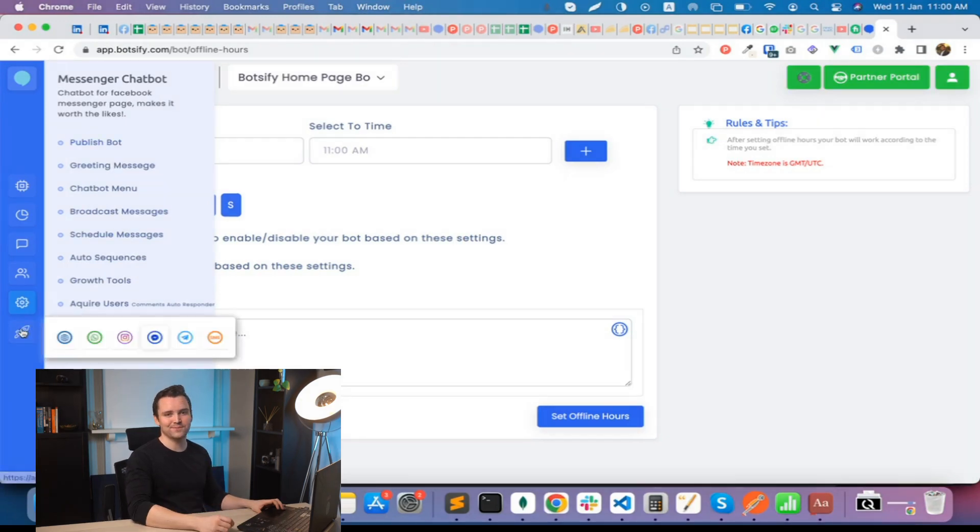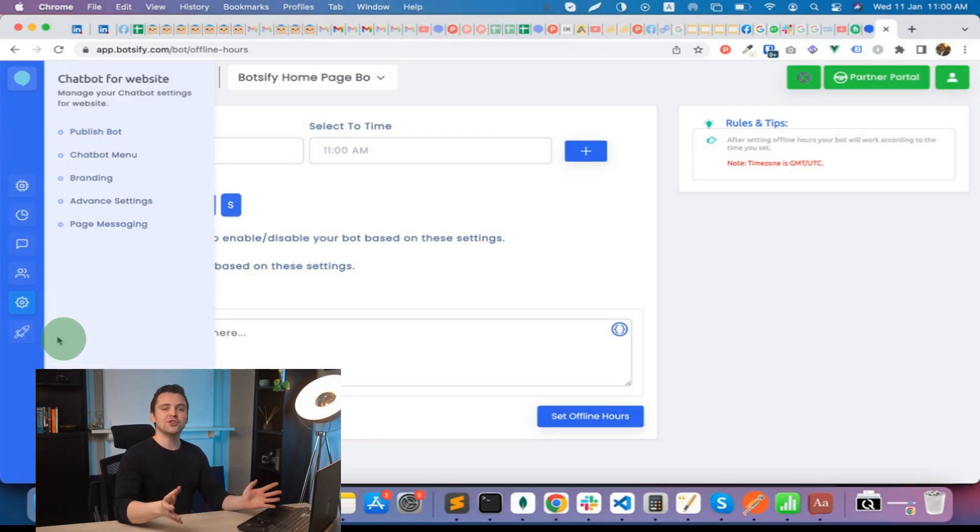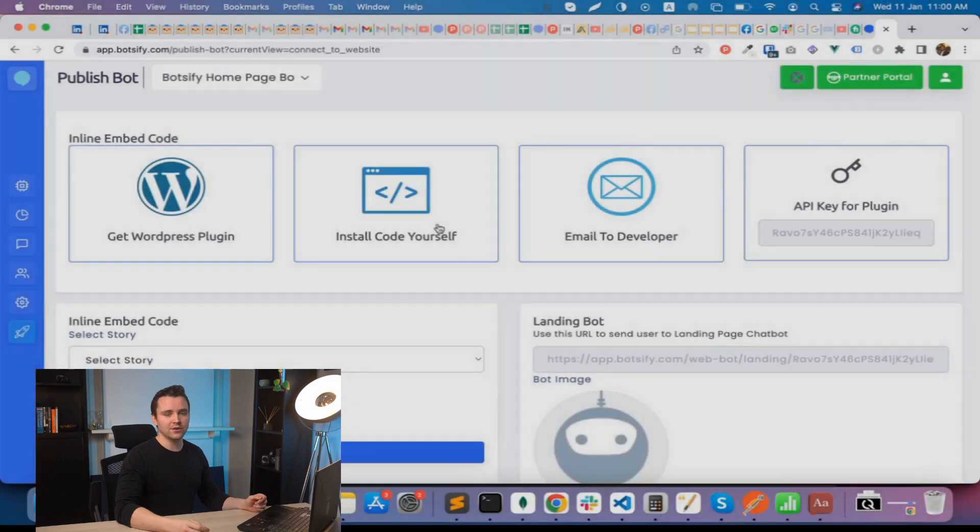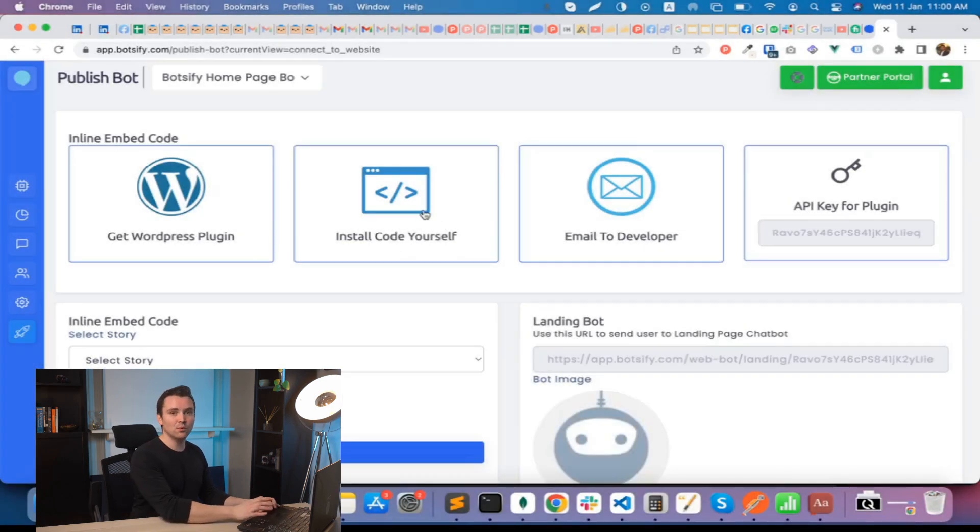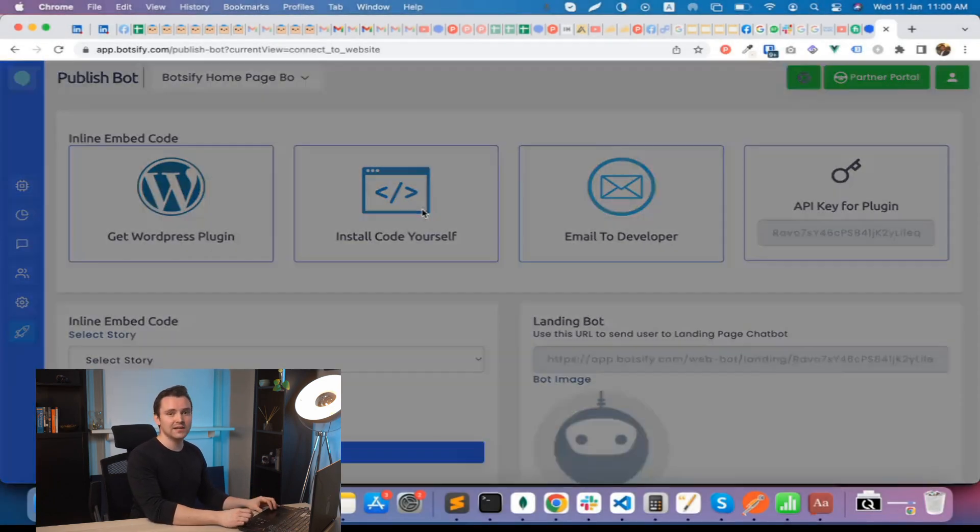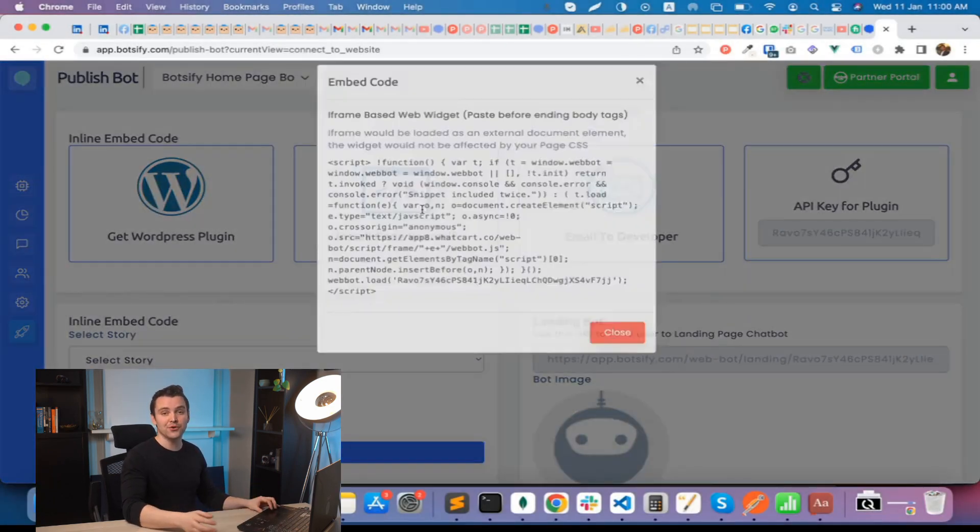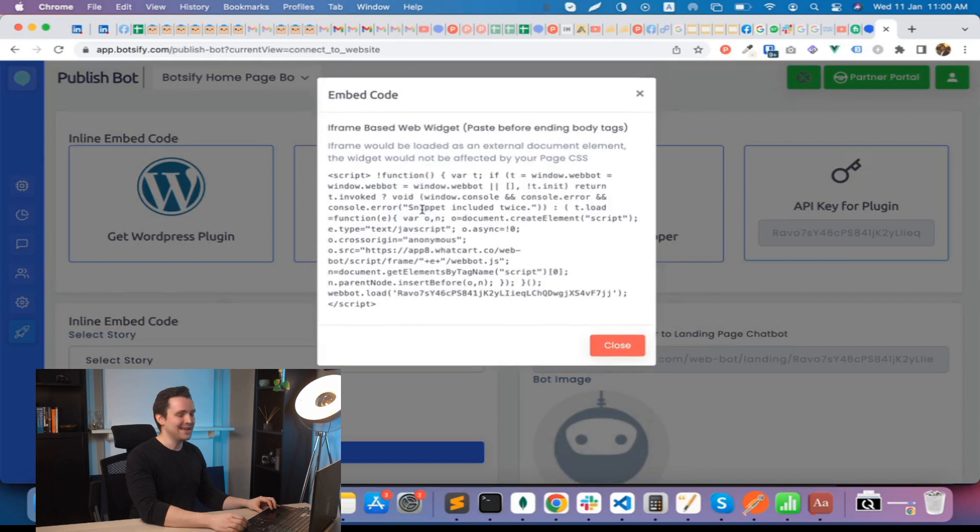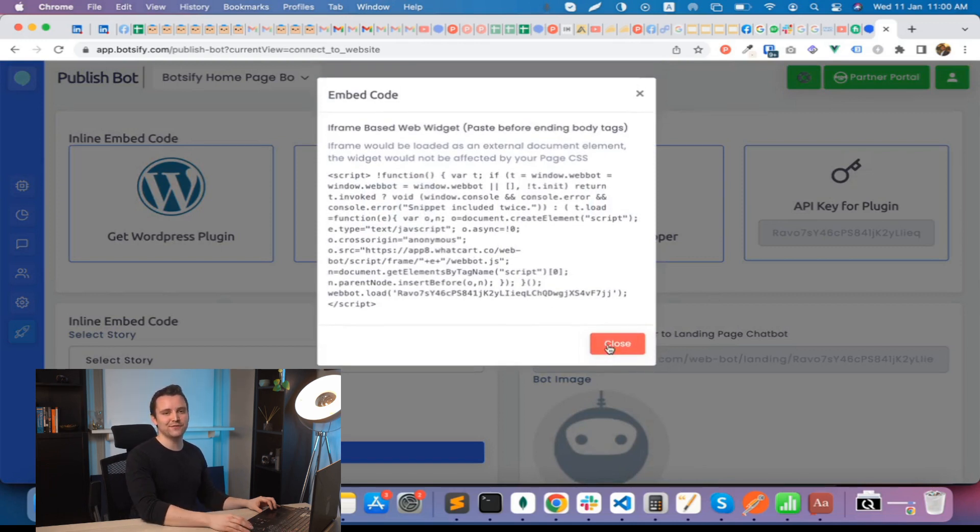But first things first—for publishing on a website, you can embed a small JavaScript code and your chatbot will start appearing on your website. It's fast, doesn't affect SEO, and it's 100% responsive.